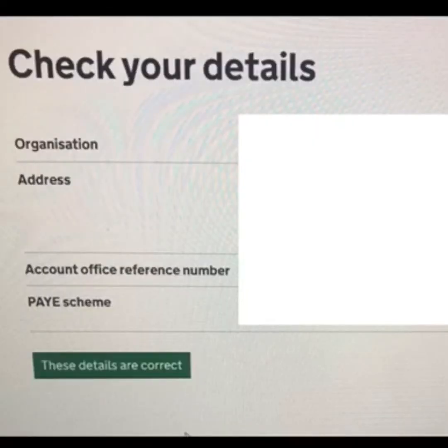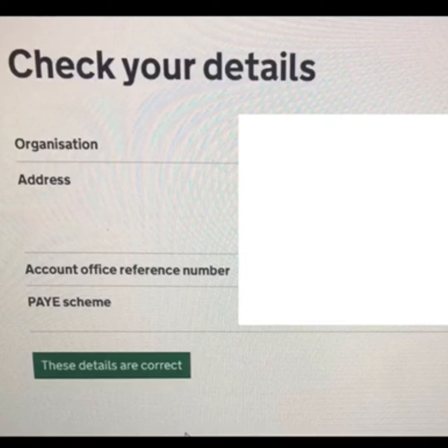It will then present your company's details and ask you to confirm these are correct. The next page will give you the chance to read and accept the employer agreement. This step can be skipped initially; however, you'll not have access to your account homepage until you've accepted this.